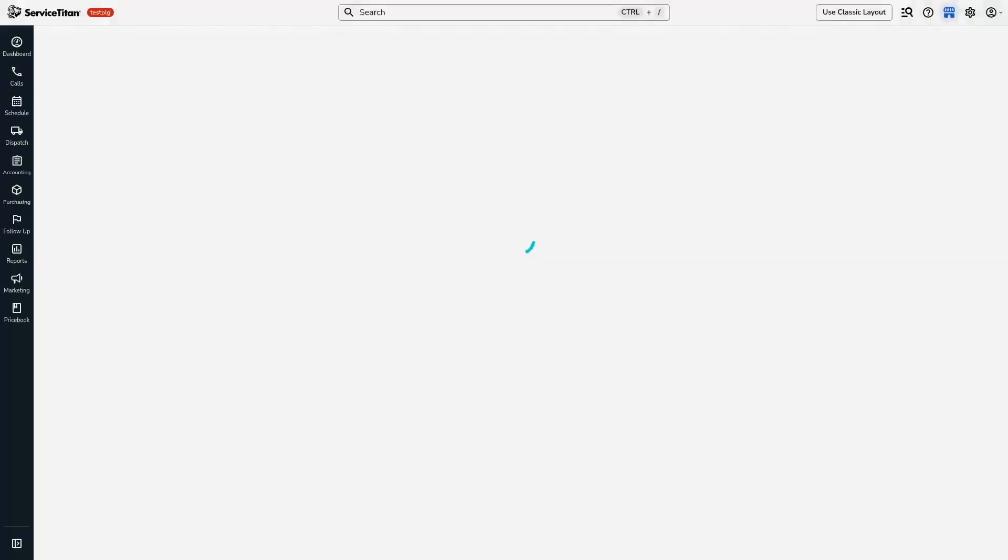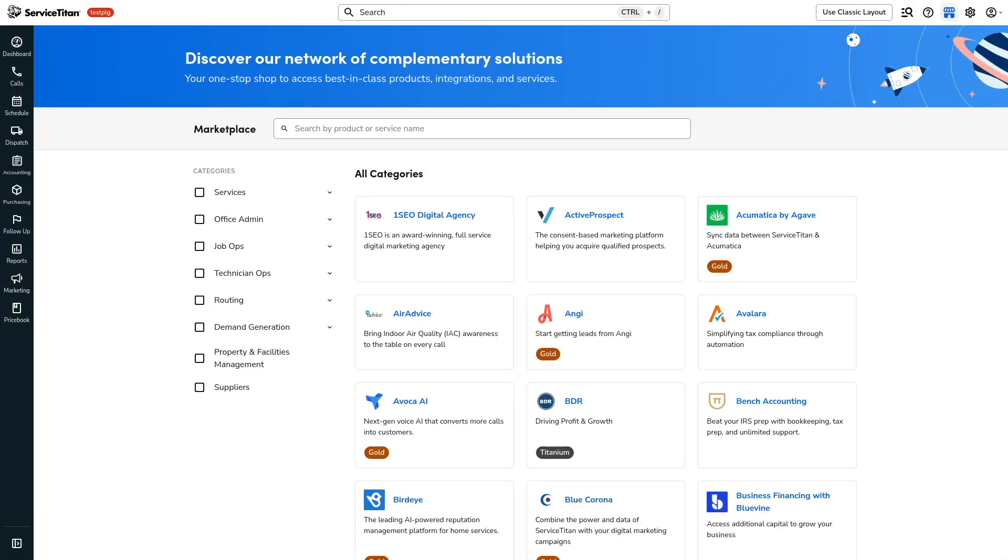Next, we have the new Service Titan app marketplace. So the app marketplace is a centralized location where you can go and find apps that integrate with Service Titan. You'll access the marketplace by clicking on this little shop storefront icon in the upper right-hand corner.